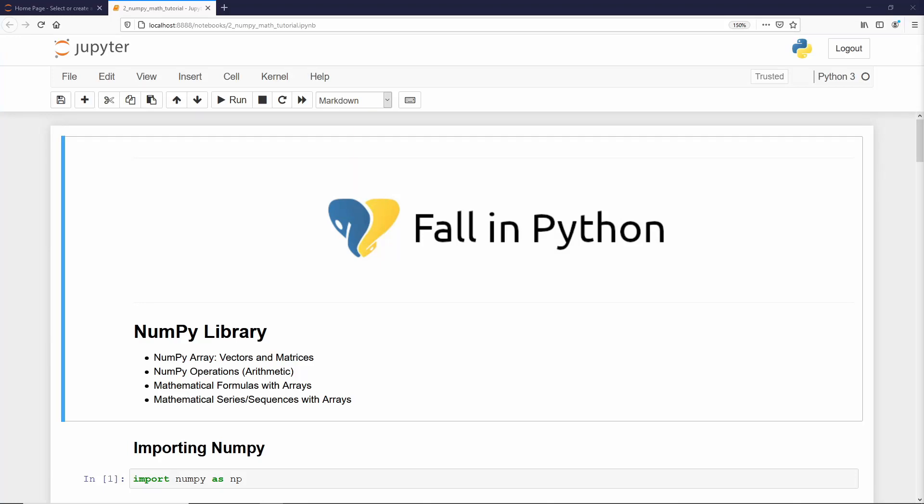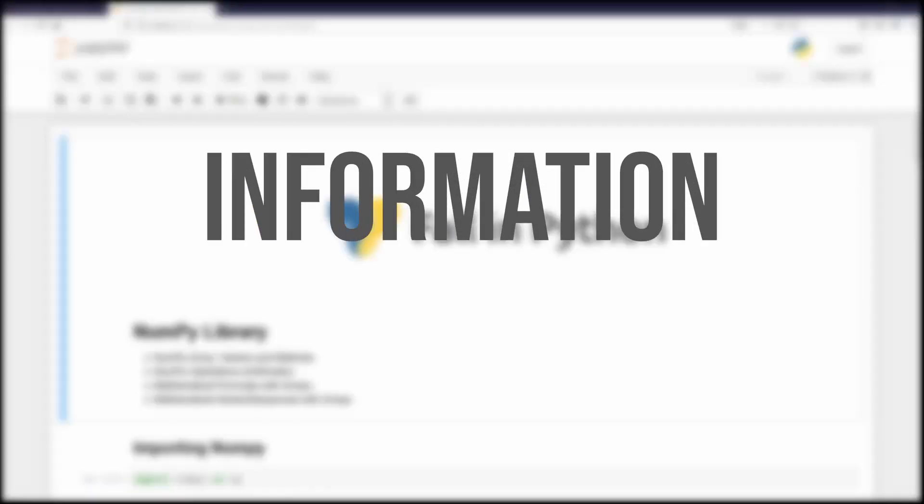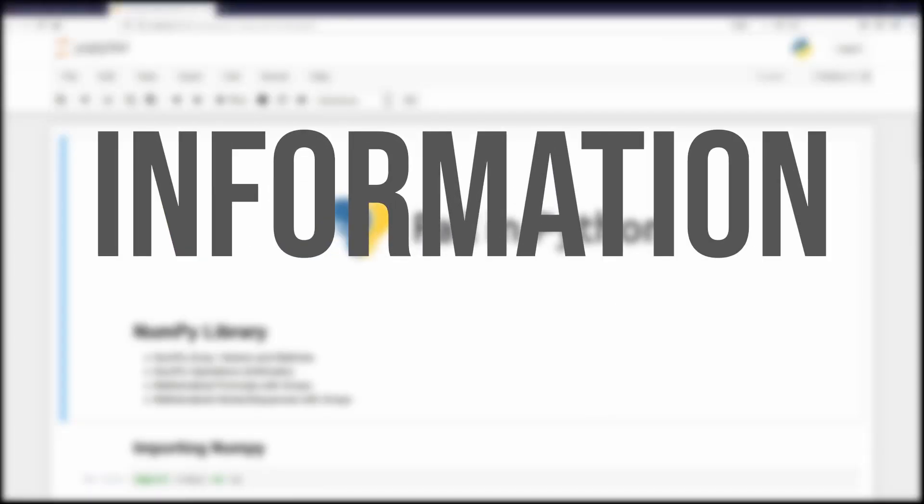Hey there, welcome to part 2 of my NumPy course. In this tutorial, you're going to learn how to deal with math operations and how to solve equations and sequences using NumPy arrays. This course is designed and presented using Jupyter Notebook. However, it is not required that you use Jupyter Notebook to follow this course. Feel free to use your IDE or text editor of your preference to follow it along.